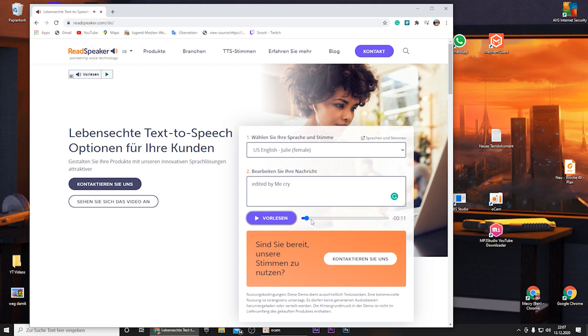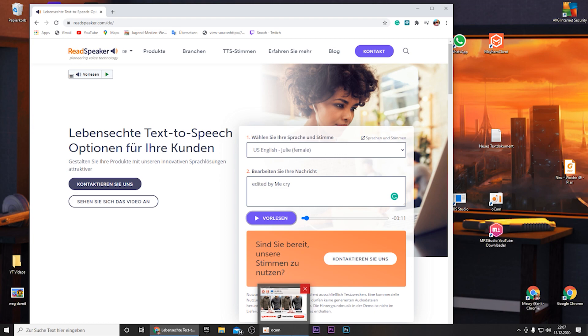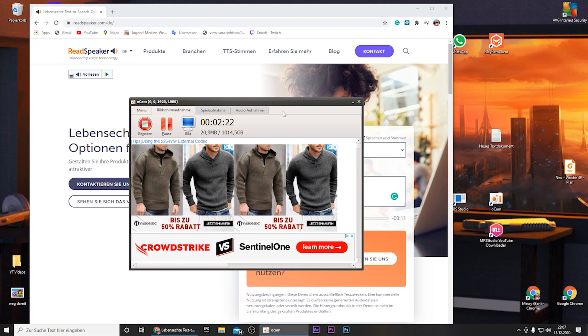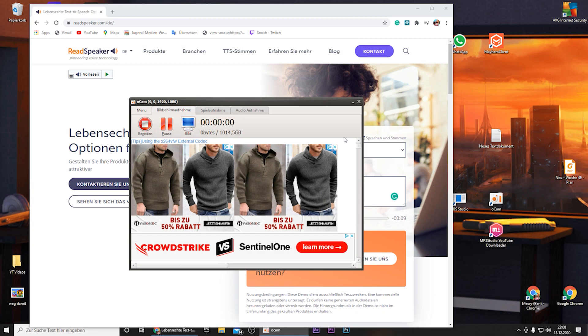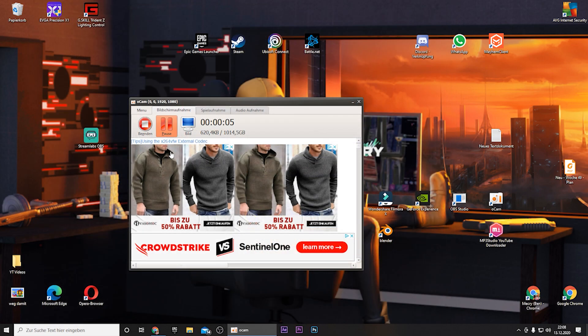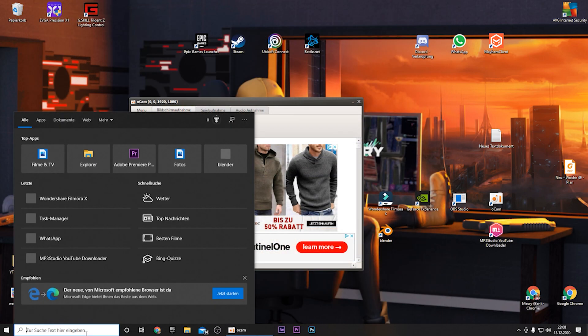Now you can open your software to record the audio. Unfortunately I already use it, so yeah I have to make a quick cut right here. And now I recorded the edited by me cry. And now we can close this.